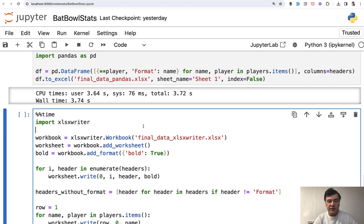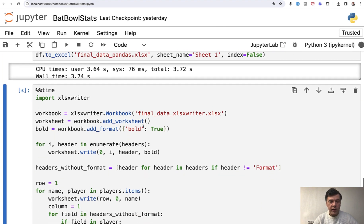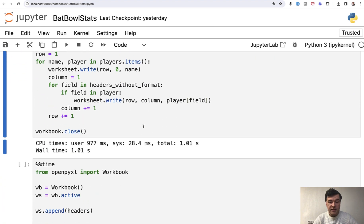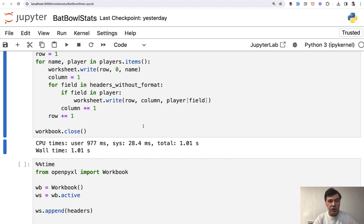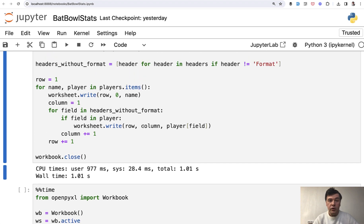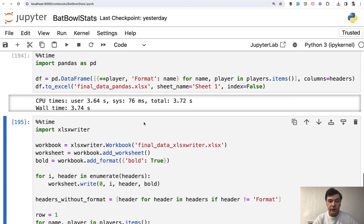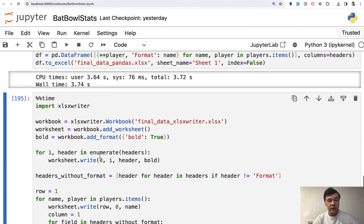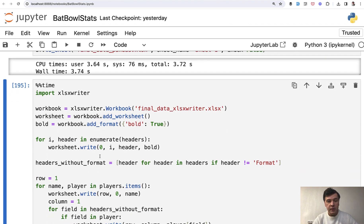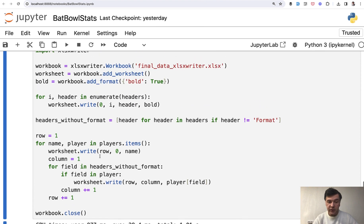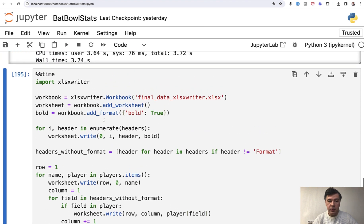Now, what about xlsxwriter? We execute that and the result is only one second. And this is what I wanted to show you. The code may be much more elegant for pandas, but the performance may be much better if you write by line or by column, specifically with library of xlsxwriter.